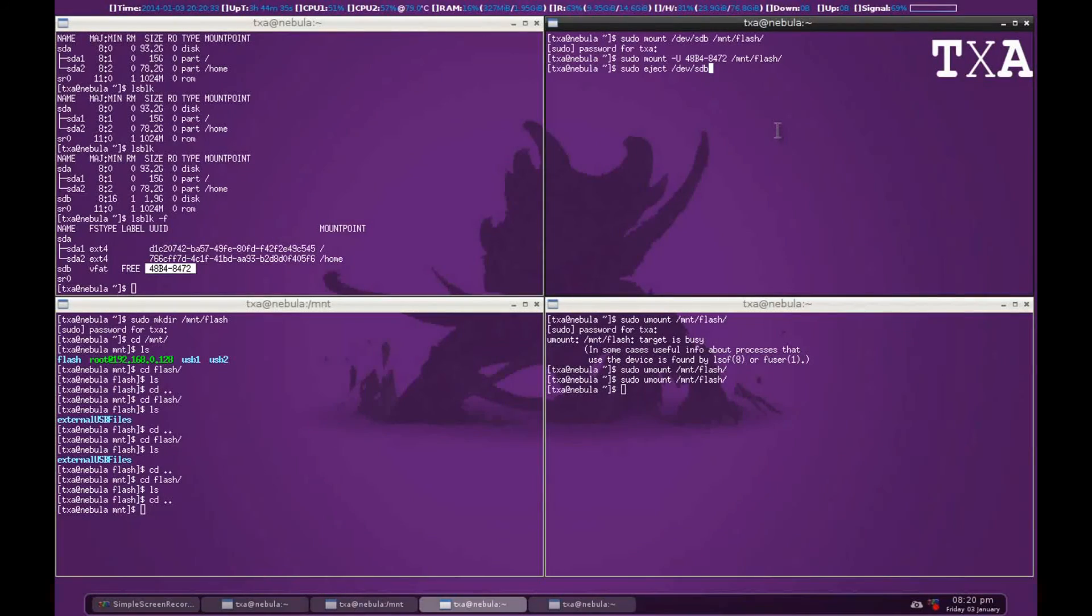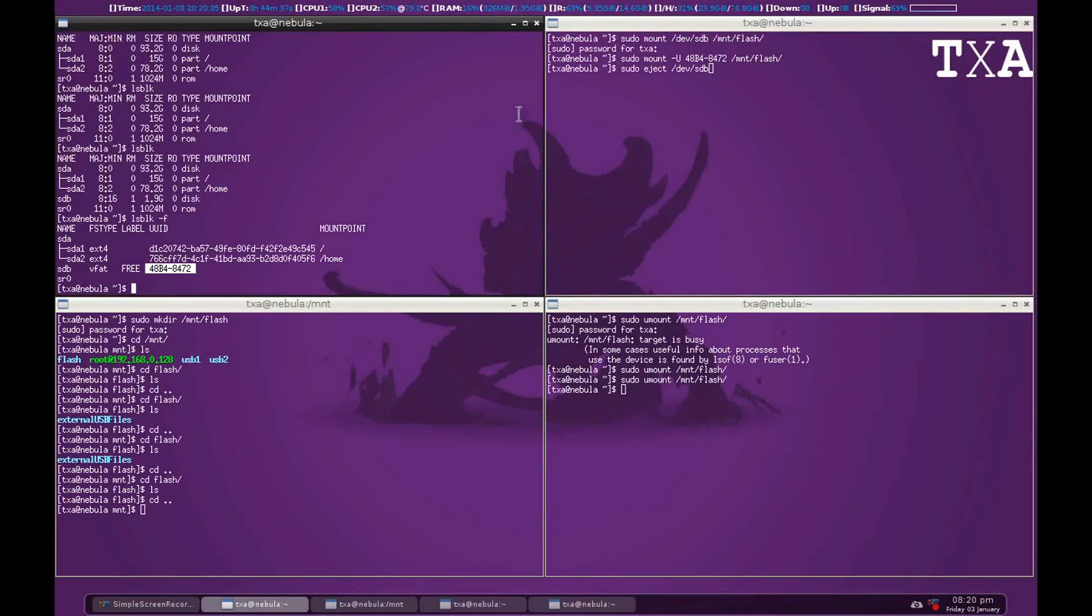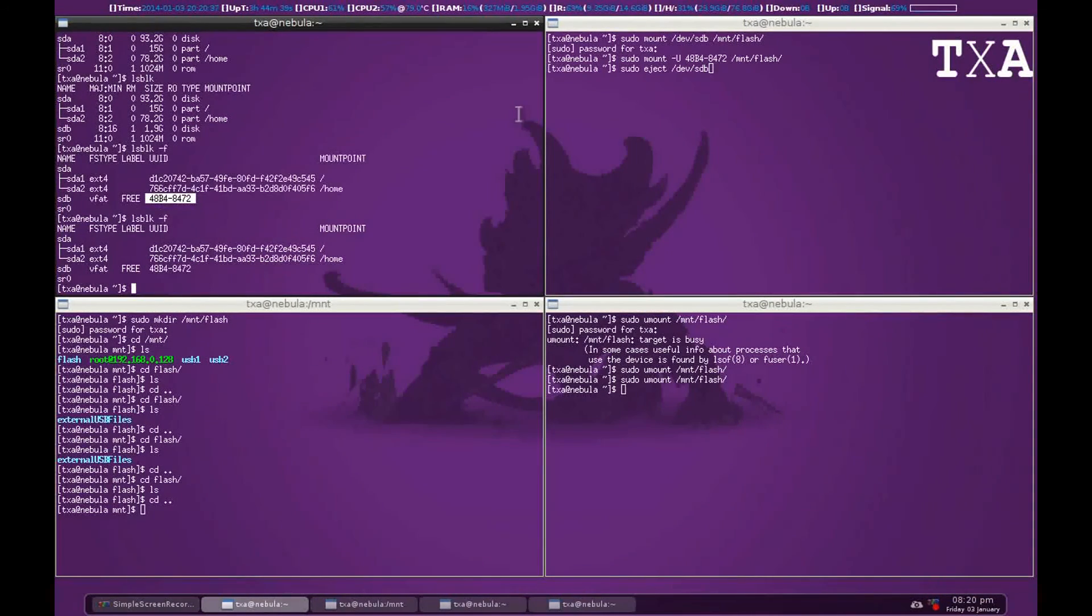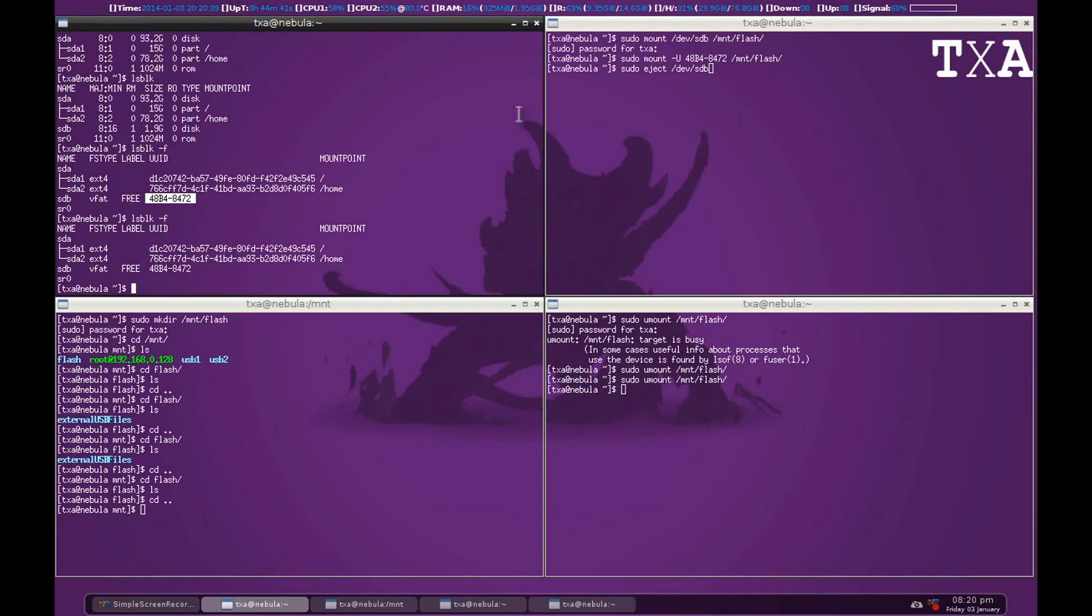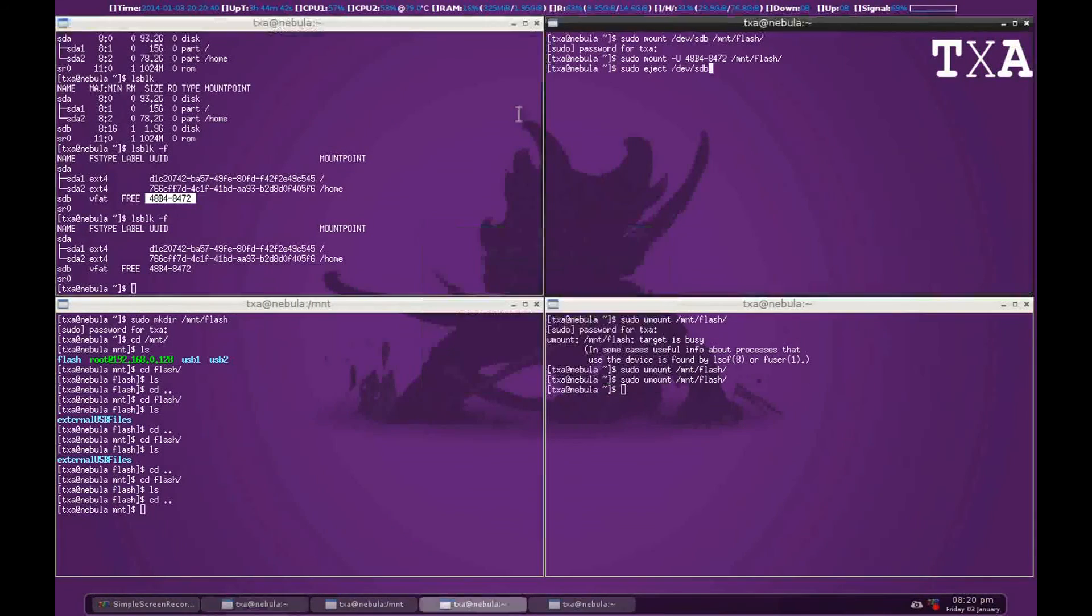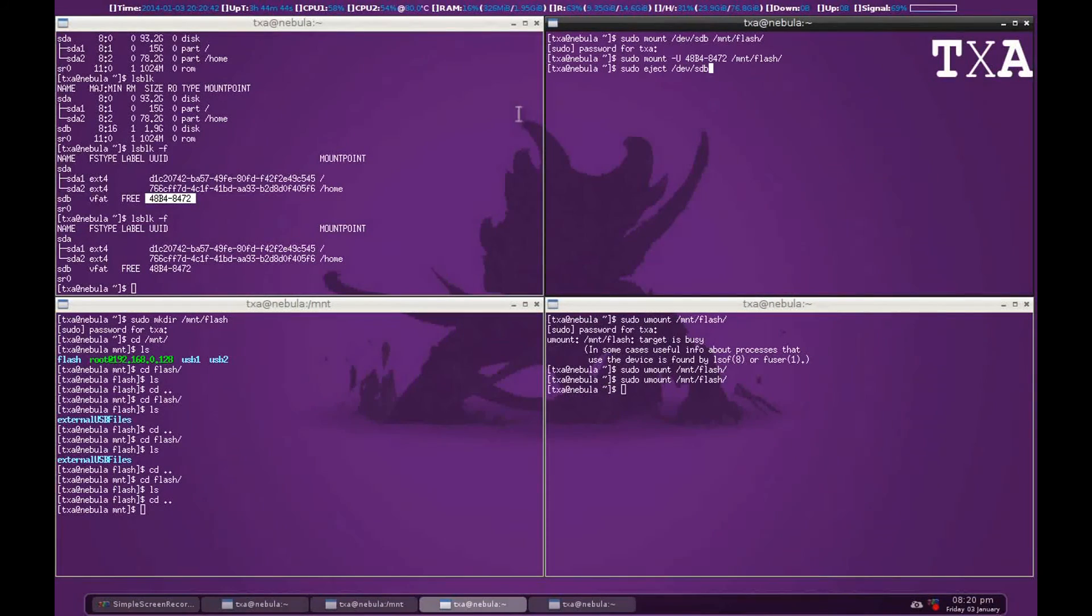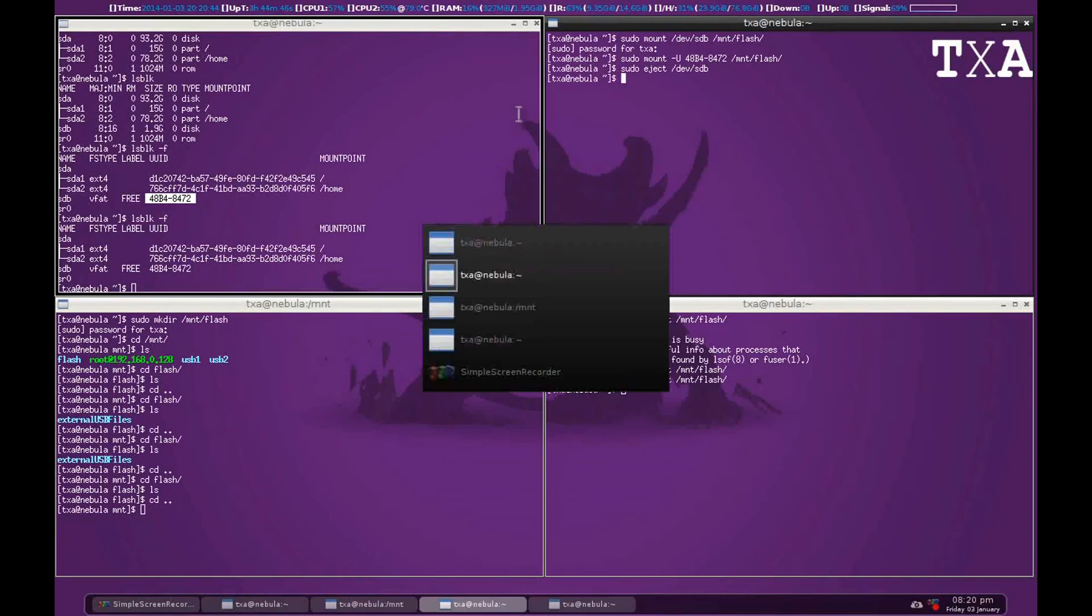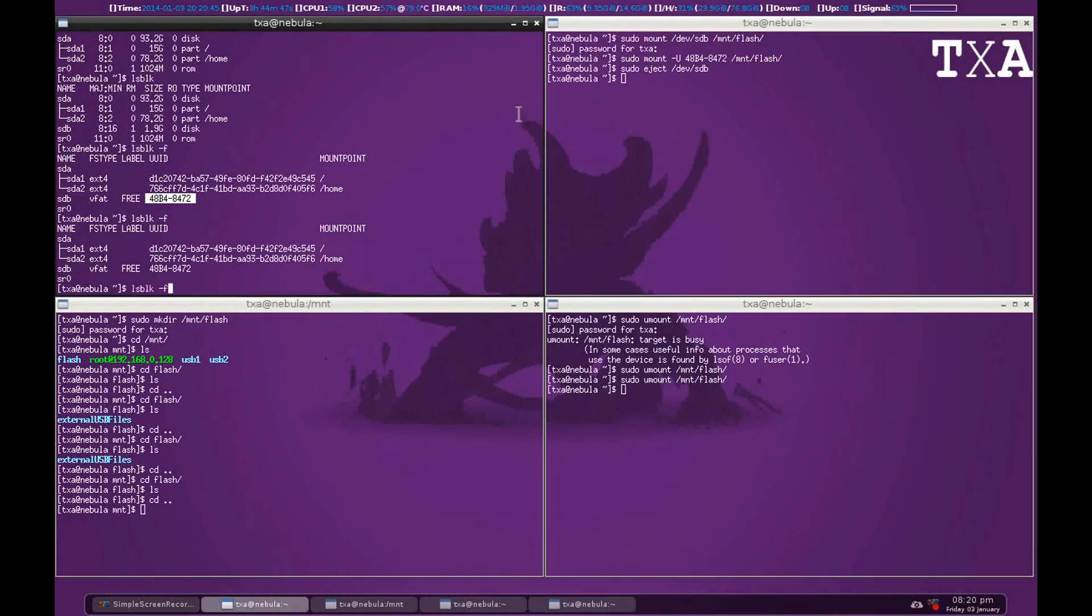Now you can see that on this terminal, lsblkf returns sdb. That means it is still detectable. When we run eject, you can see that location is gone.